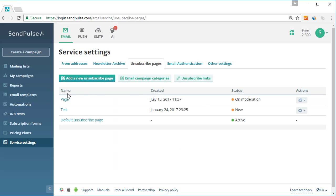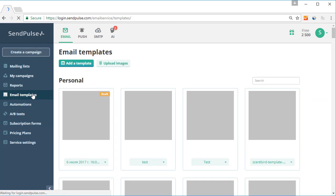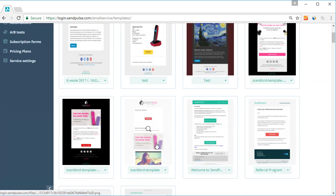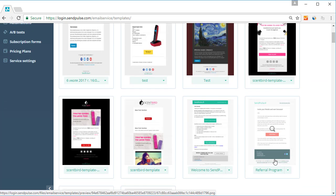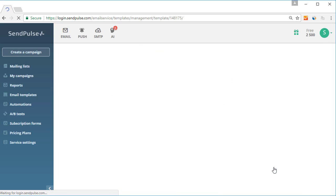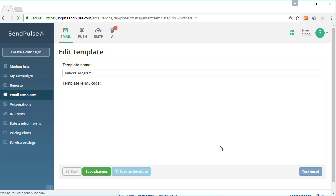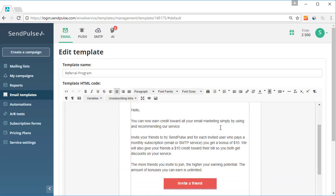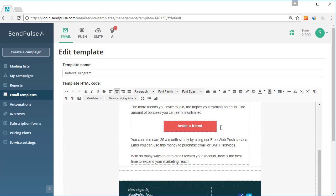There are standard unsubscribe links initially available in SendPulse. You can edit and change their position by using the unsubscribe variable. You can find standard unsubscribe links in every footer of the system templates.